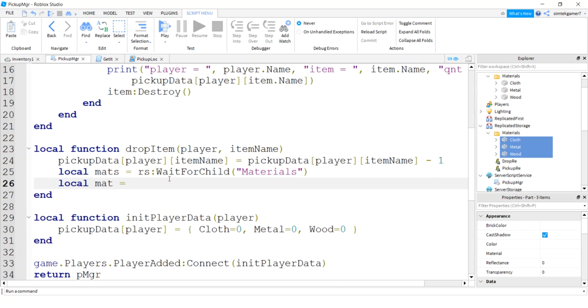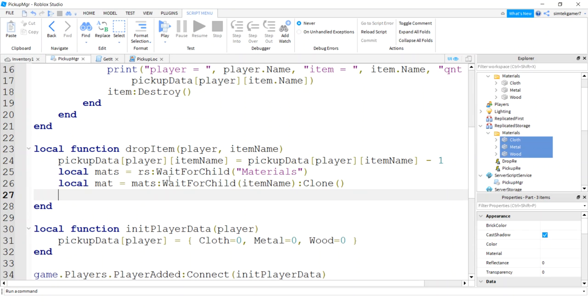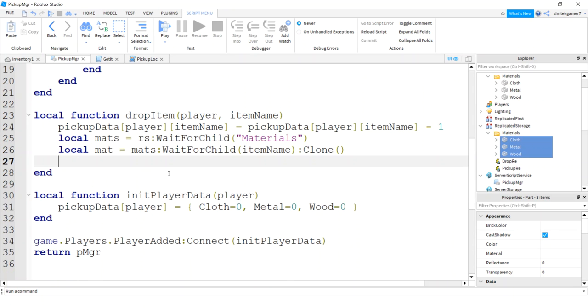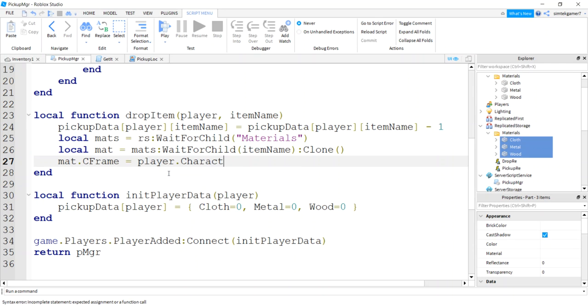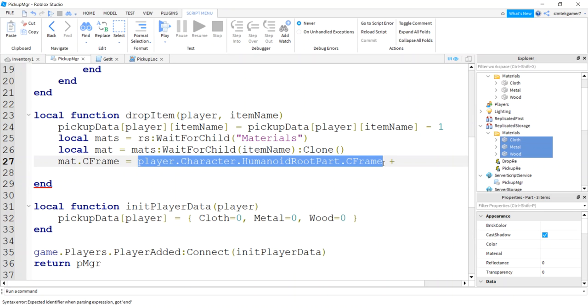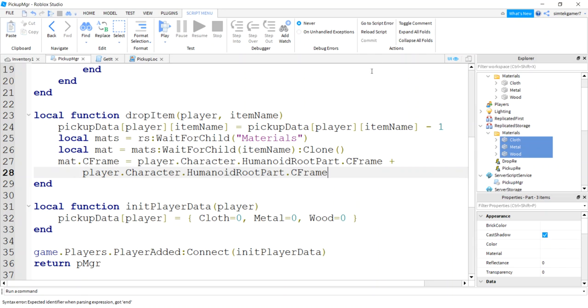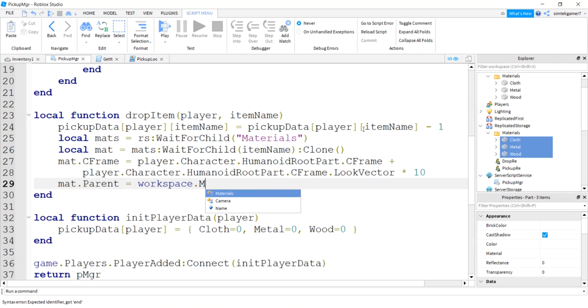So then we're going to get our mat, the material from mats folder wait for child. And this will be the item name. We'll just clone it. Nice. Now let's place it out in front of us. So we'll say the mat C frame equals player character humanoid root part C frame plus look vector. Direction we're looking times I'll say 10 studs. I'm going to throw it kind of far out. So if it's like wood, it doesn't roll back and then I pick it back up. So mat parent equal workspace materials.